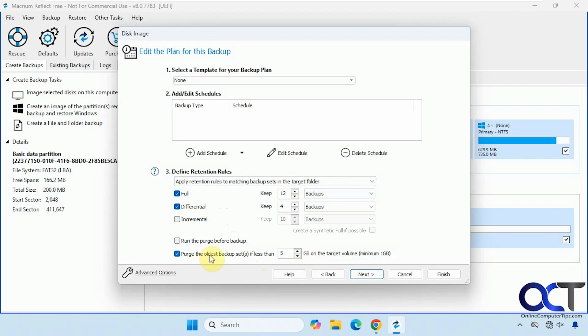Then you can see here you could have it purge the oldest backup set if less than so much space is left on the target drive. So that way it'll automatically delete the older versions so you don't run out of space.